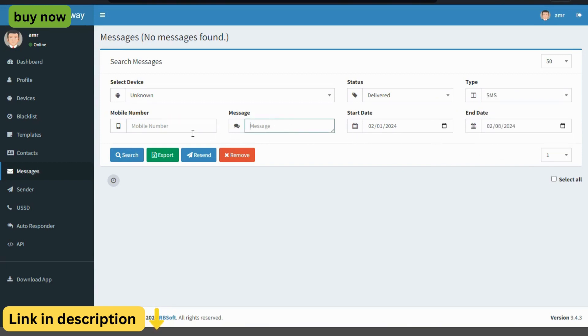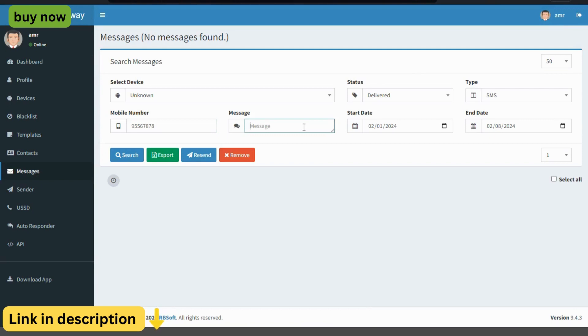With its robust features and intuitive interface, the Essam's Gateway empowers businesses to send and receive text messages efficiently and securely, allowing them to stay connected with their customers anytime, anywhere. Multi-channel messaging.